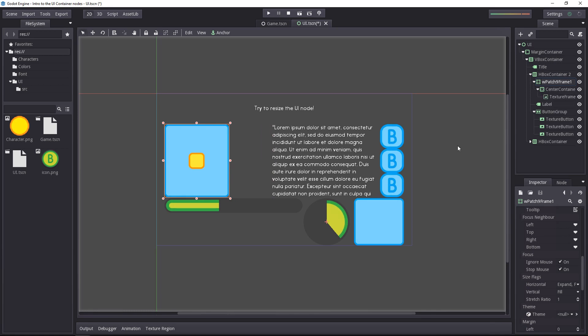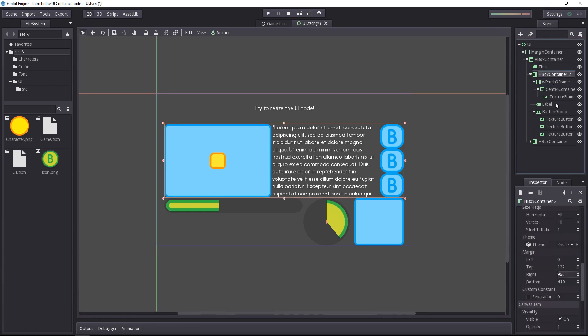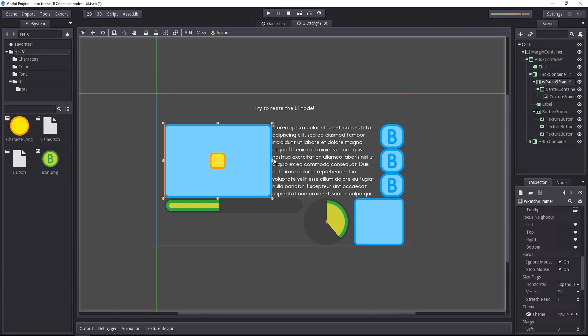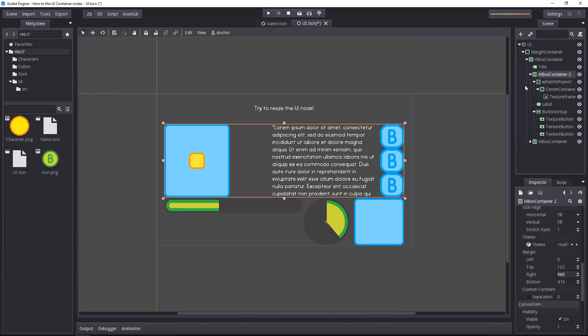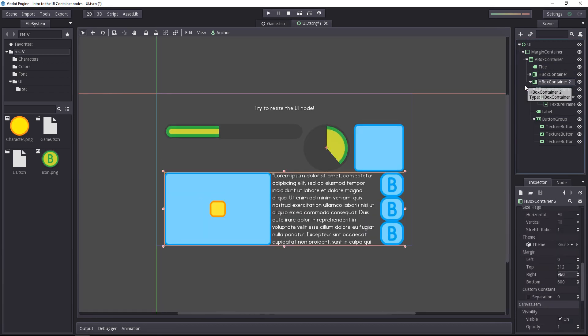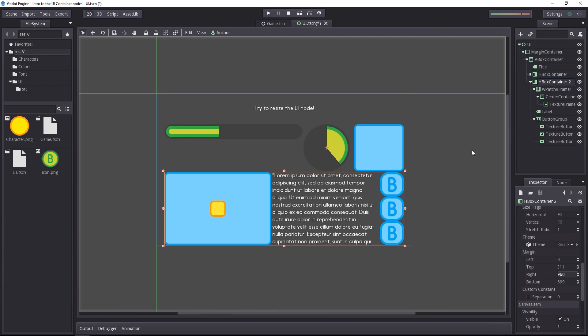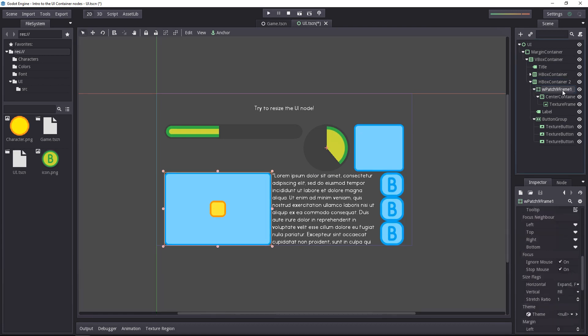Always keep in mind though, that because we are using horizontal box containers, when we update the UI. For example, if I were to modify the nine patch frame and update the UI, it will rescale. The containers always arrange their children automatically. So if you want to modify the size of the nine patch frame, you will have to modify its values instead.